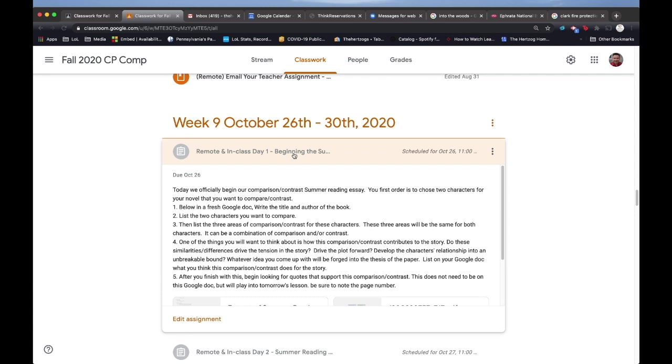Your first order is to choose two characters from your novel that you want to compare and contrast. Below in a fresh Google doc, write the title and author of the book, the two characters you want to compare, then the three areas of comparison or contrast for these characters. These three areas will be the same for both characters. It can be a combination of comparison and or contrast.